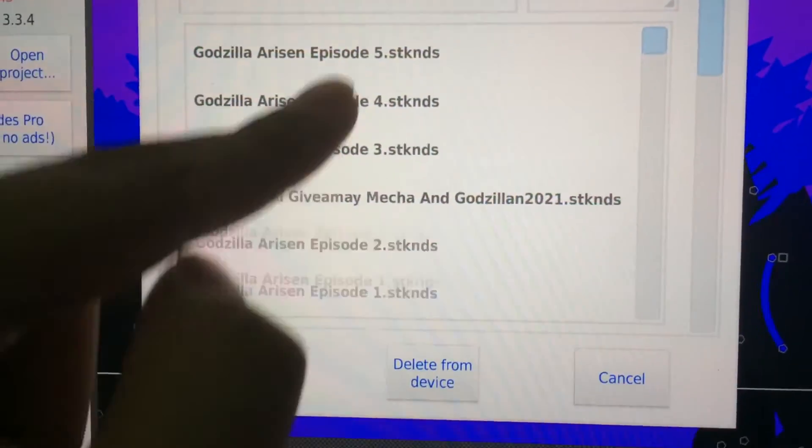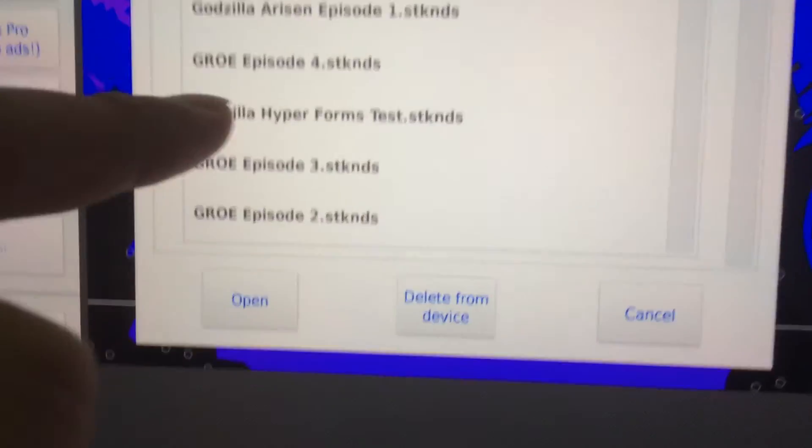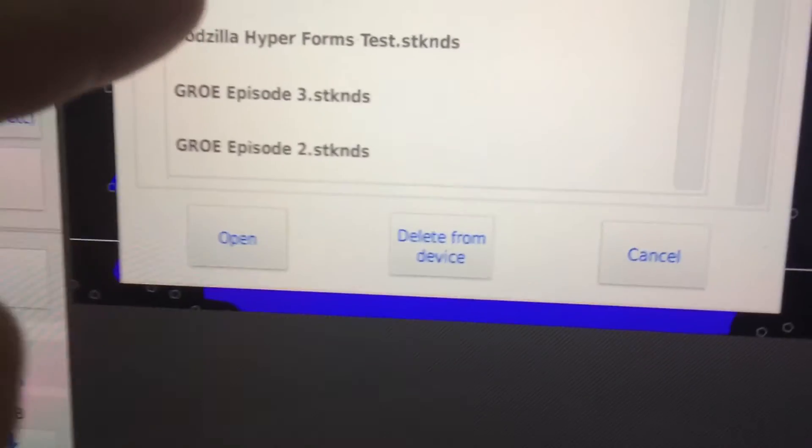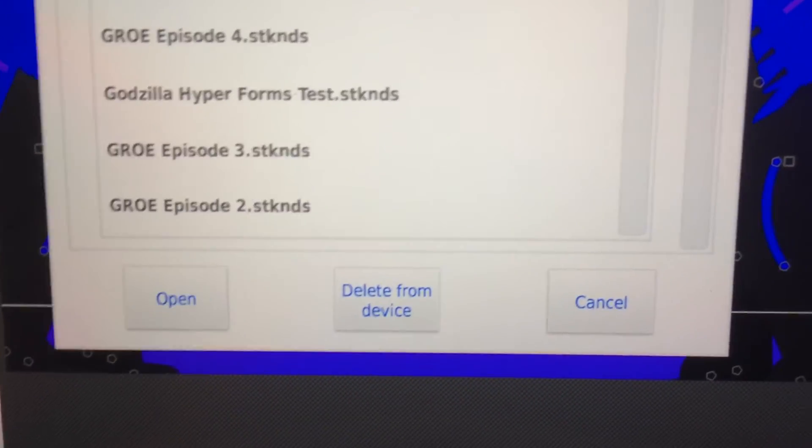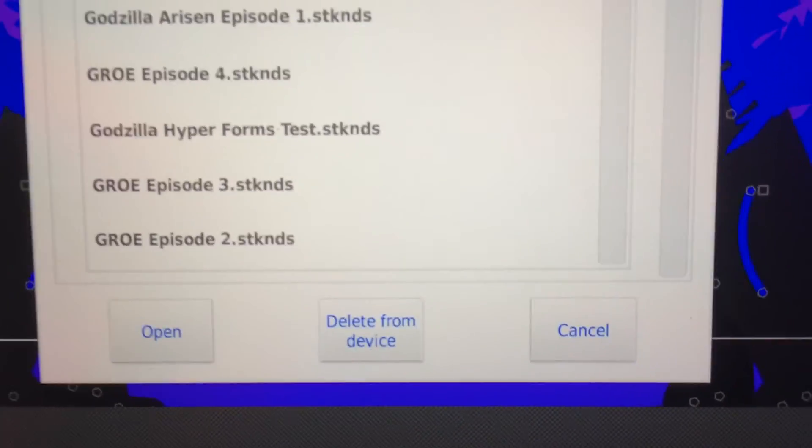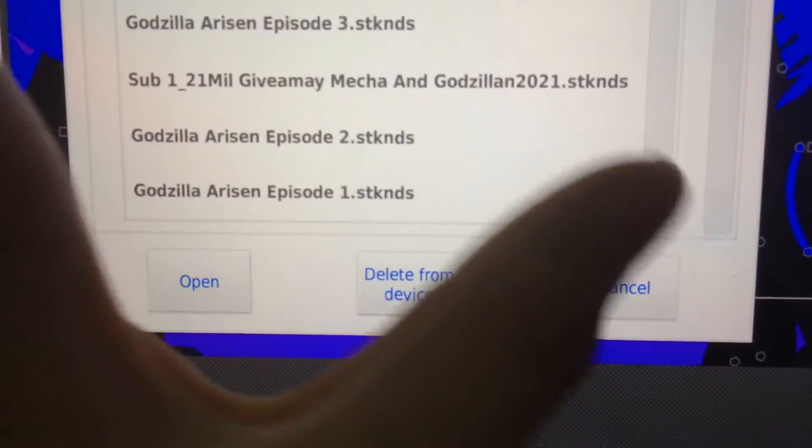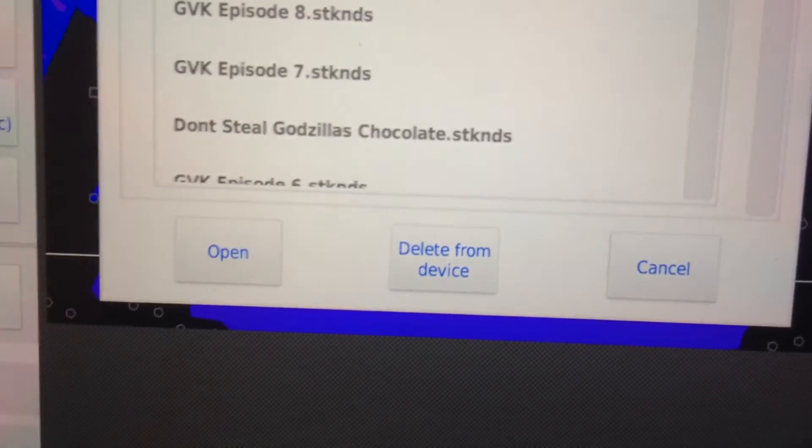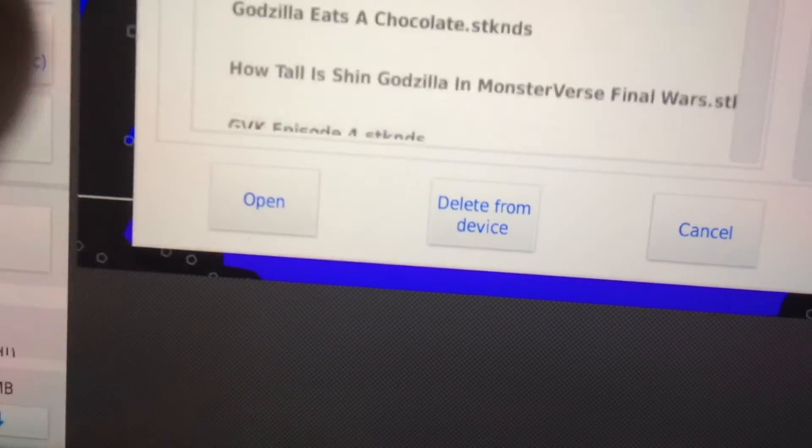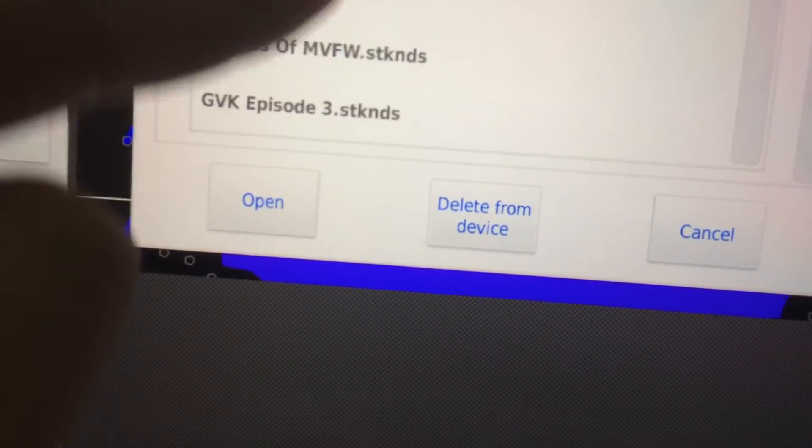GVK is done, it has eight episodes. Some parts are kind of brushed and I thought it was decent.